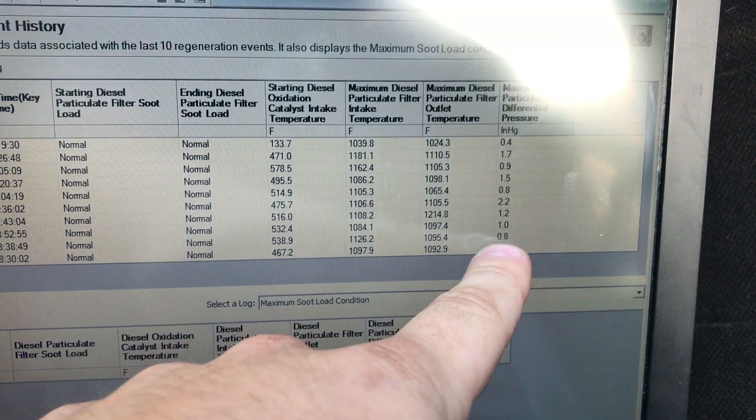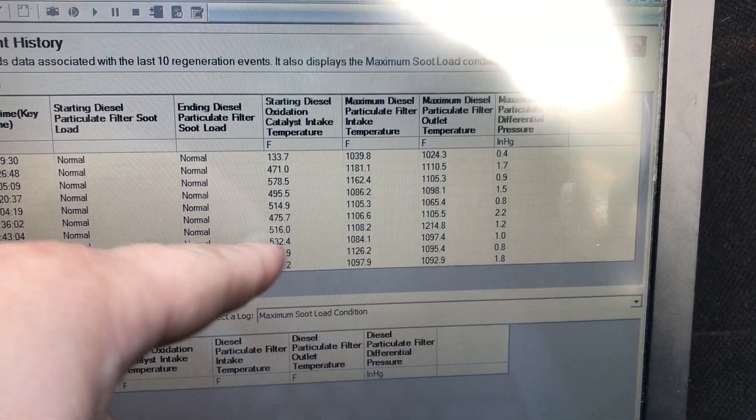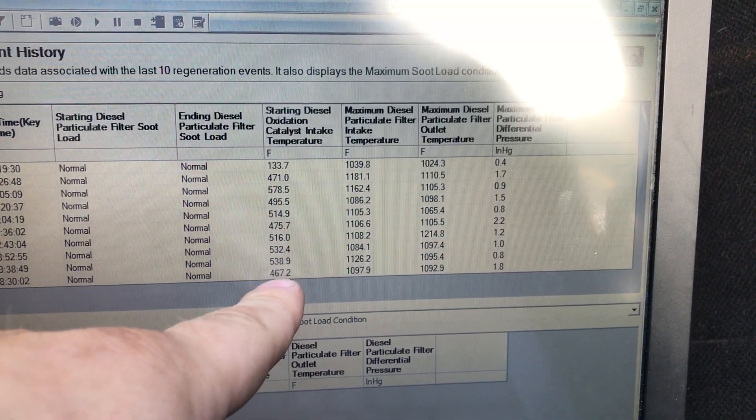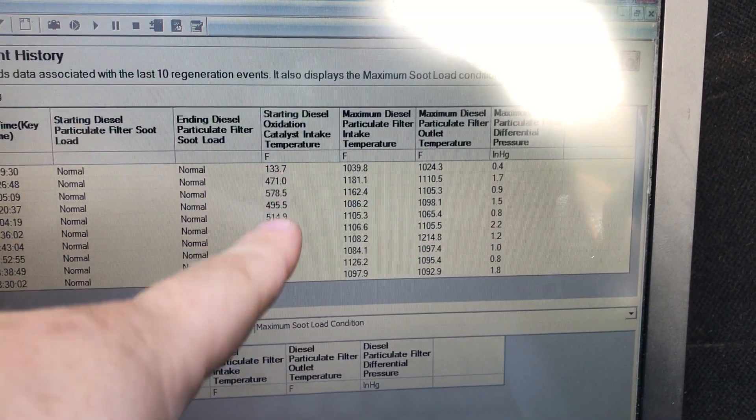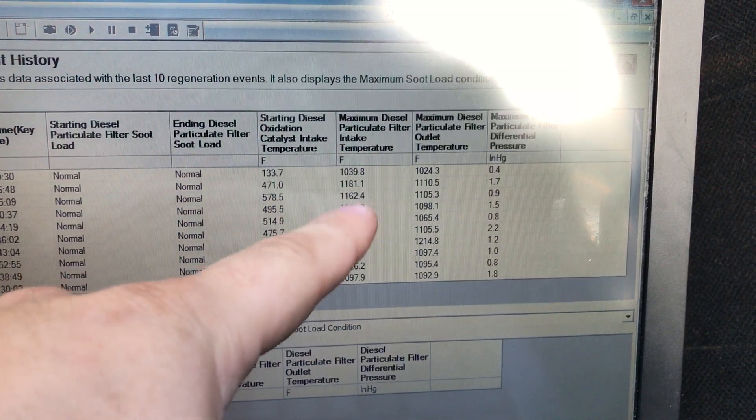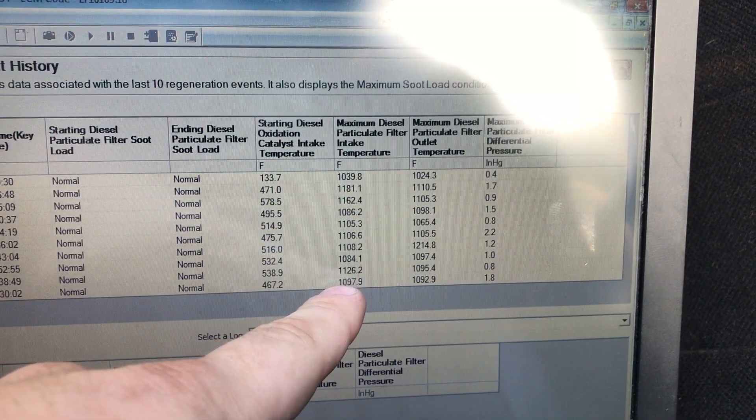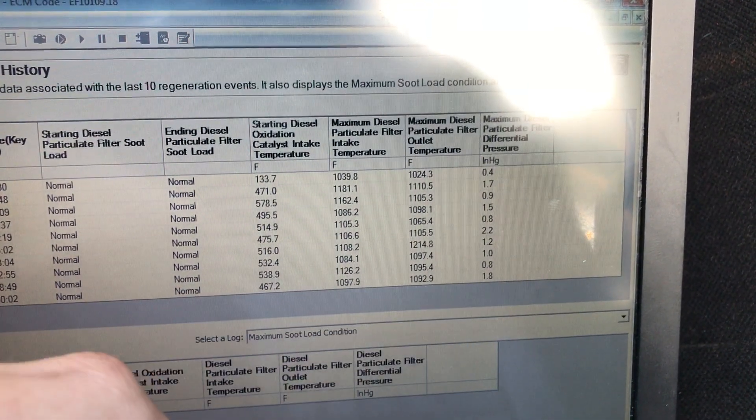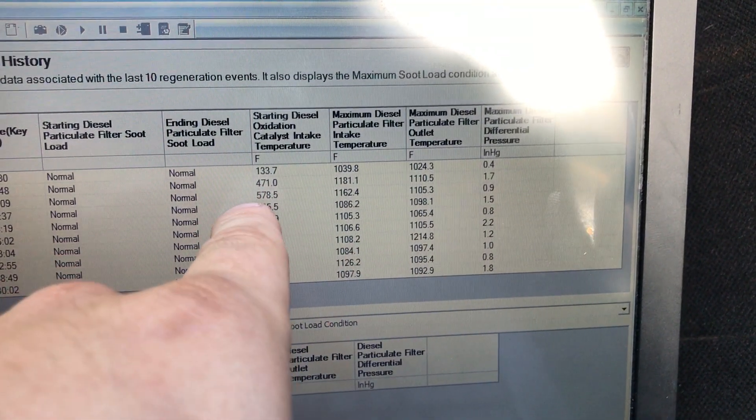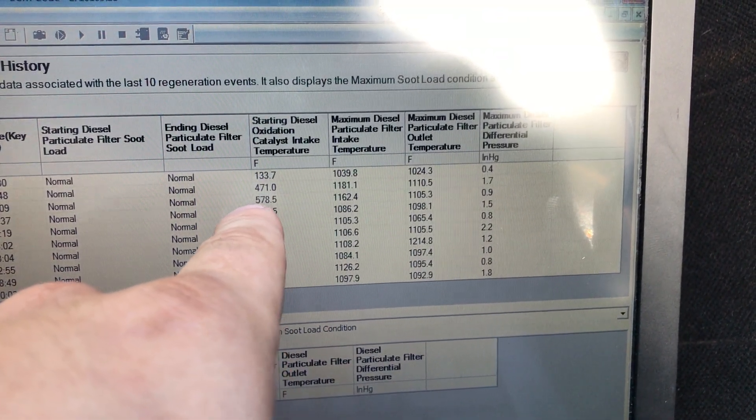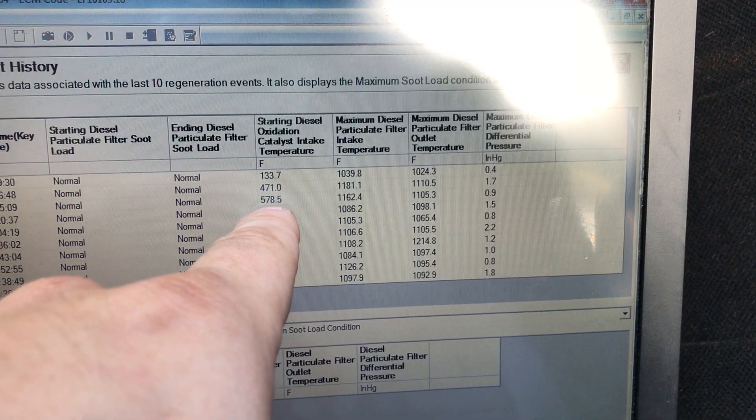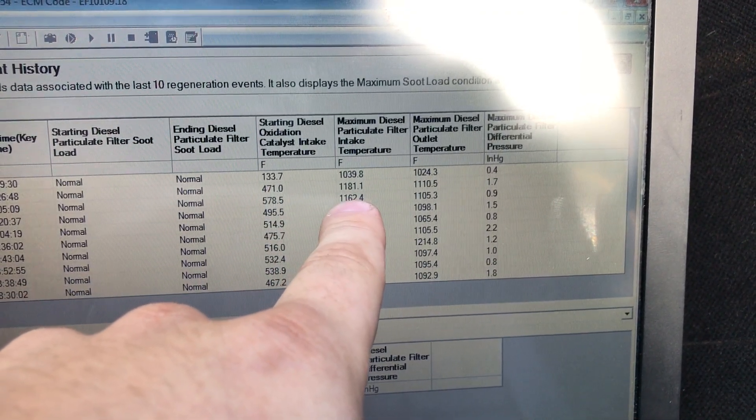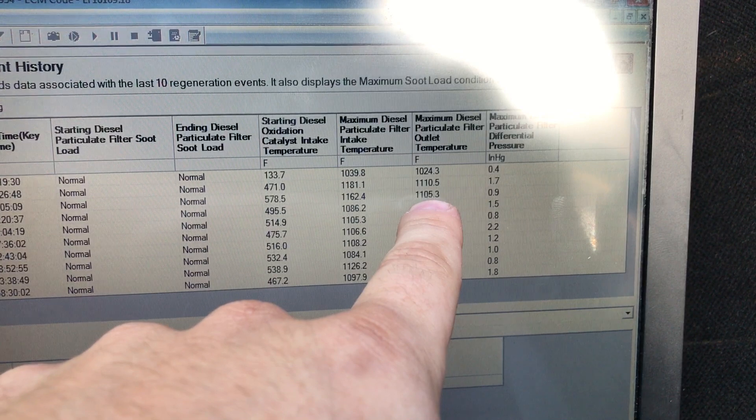These temperatures tell you the temperature at the beginning of the DLC, then the beginning of the DPF, and the outlet of the DPF. Usually it's supposed to go down. Like this regen was normal: 578 going in, 1162 beginning of DPF, and then 1105 coming out. That's a normal regen.